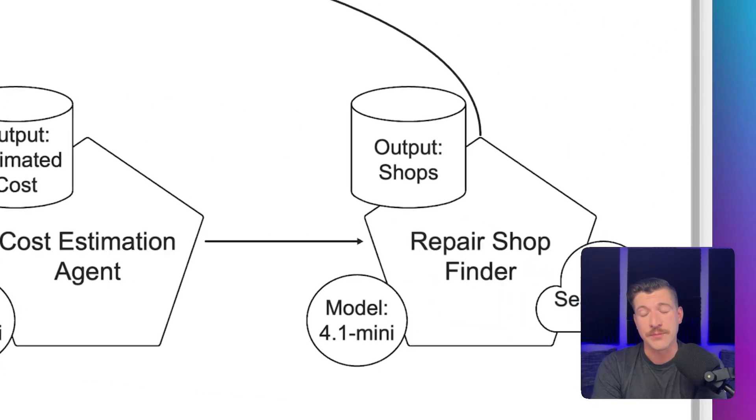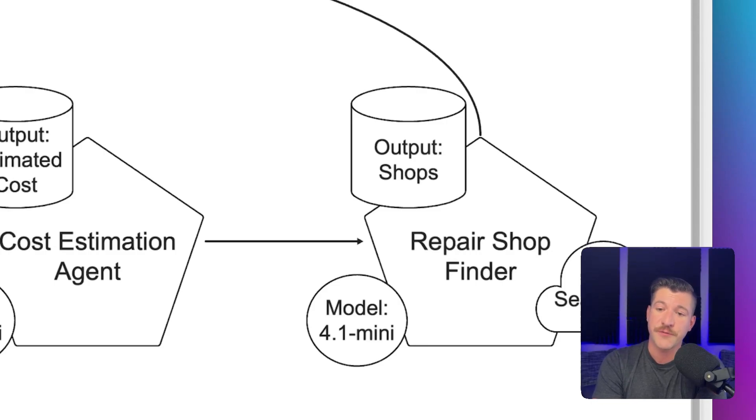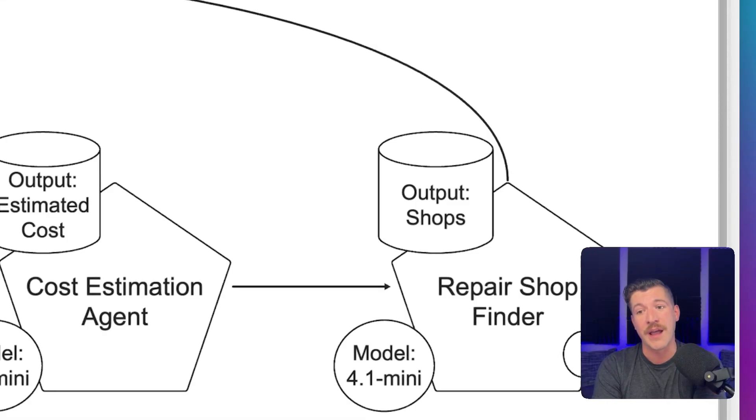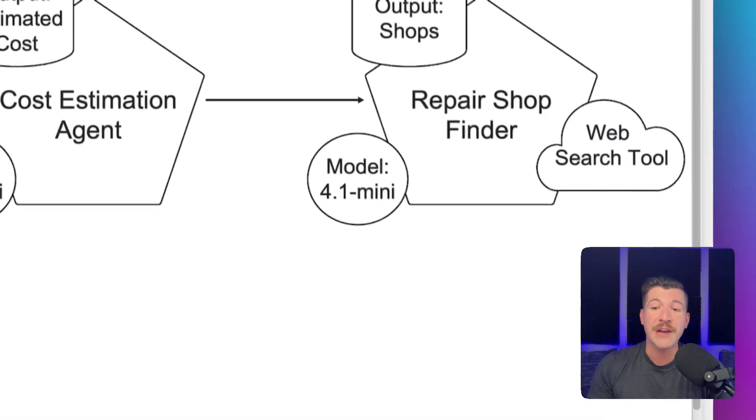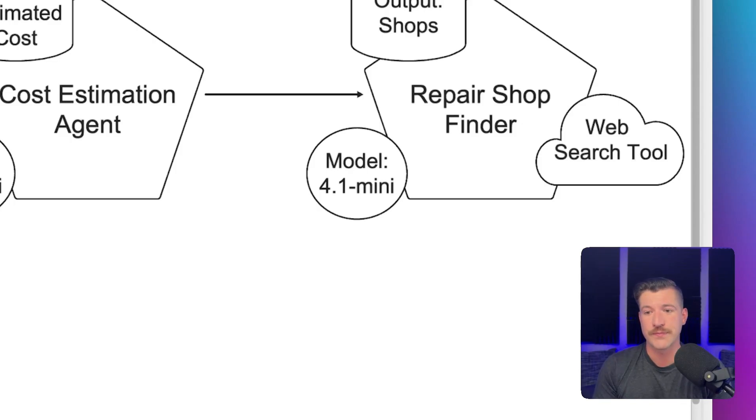Once this is complete, it calls a repair shop finder agent. This also uses the 4.1 mini model, outputs a structured pydantic model output of shops, and to find repair shops, it actually accesses the internet using the web search tool.